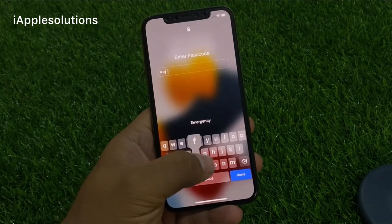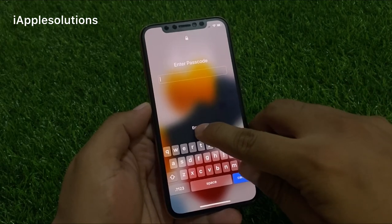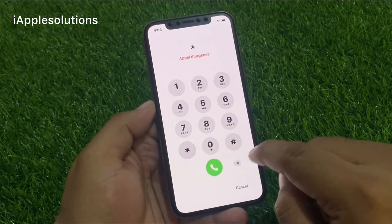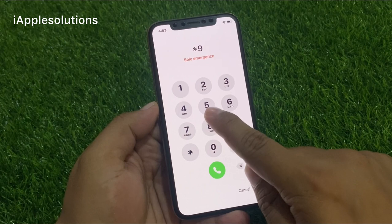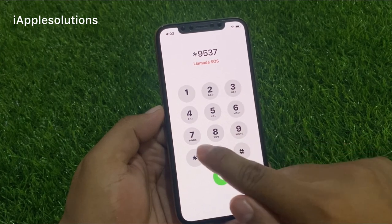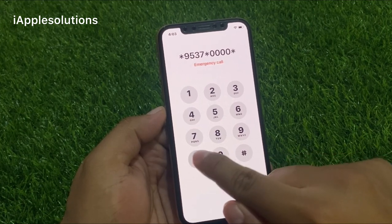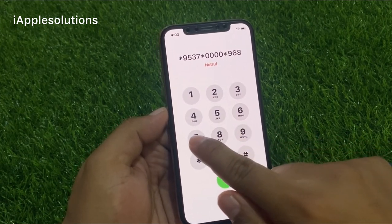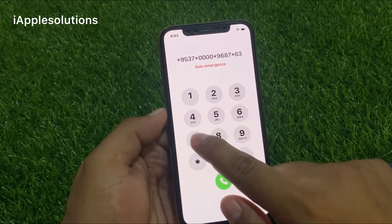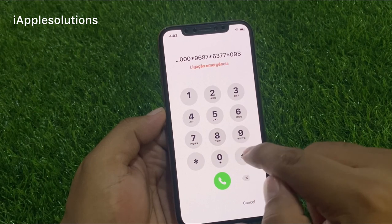You can see a locked iPhone appears on screen. To unlock it, use the emergency section and enter the secret pin. The secret pin is: star 9 5 3 7, star 0 0 0 0, star 9 6 8 7, star 6 3 7 7, star 0 0 0 9 8 8 8.